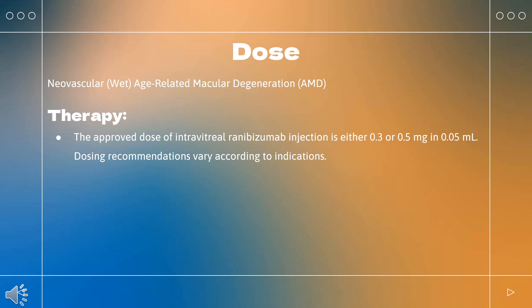For diabetic retinopathy (DR) with or without DME, the recommended dose is 0.3 mg (0.05 mL), administered once a month by intravitreal injection. For myopic choroidal neovascularization (mCNV), the recommended dose is 0.5 mg (0.05 mL), administered once a month (every 28 days) by intravitreal injection for up to 3 months. Retreatment may be needed as per treatment response.